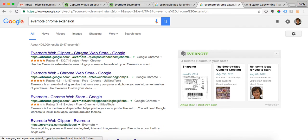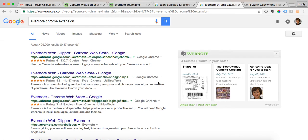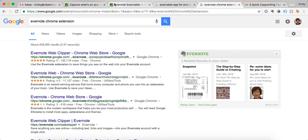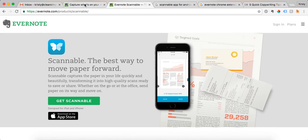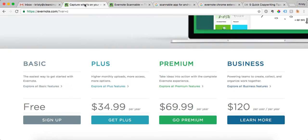And one more thing I recommend getting is the Evernote web clipper for Chrome. I'll show you how I use all these things in this video, and I'll also put the links to them below this video so you can access them quickly. But those are the three things that I recommend you have: the web clipper, the scannable app, and of course Evernote itself.